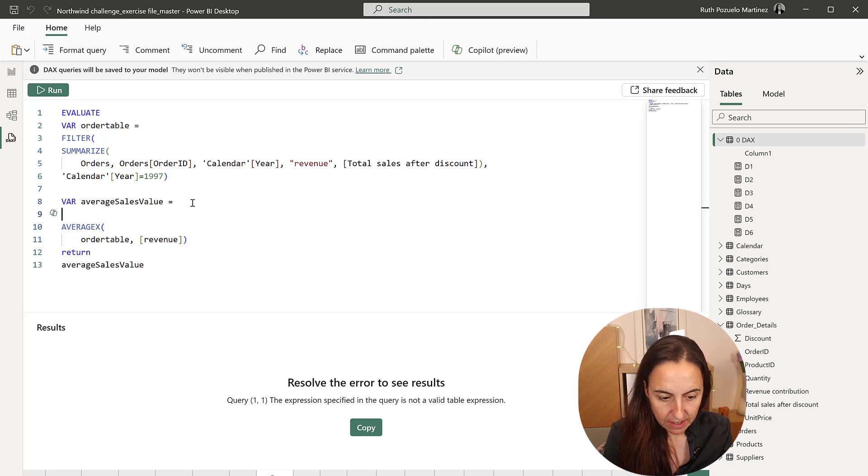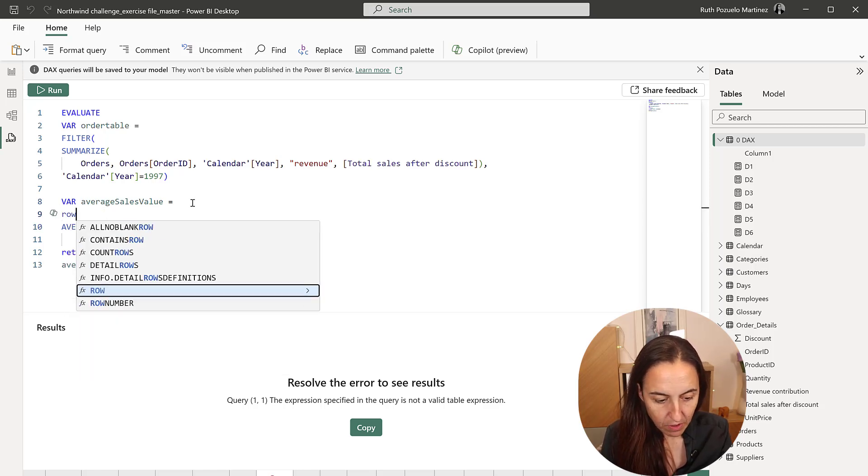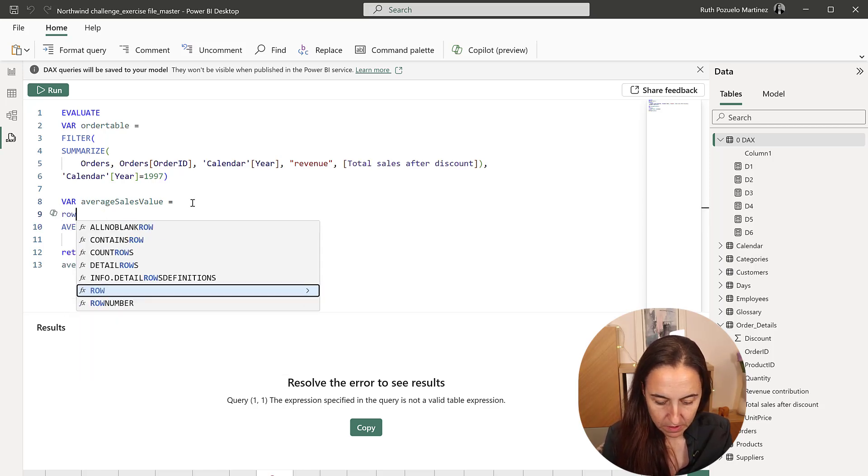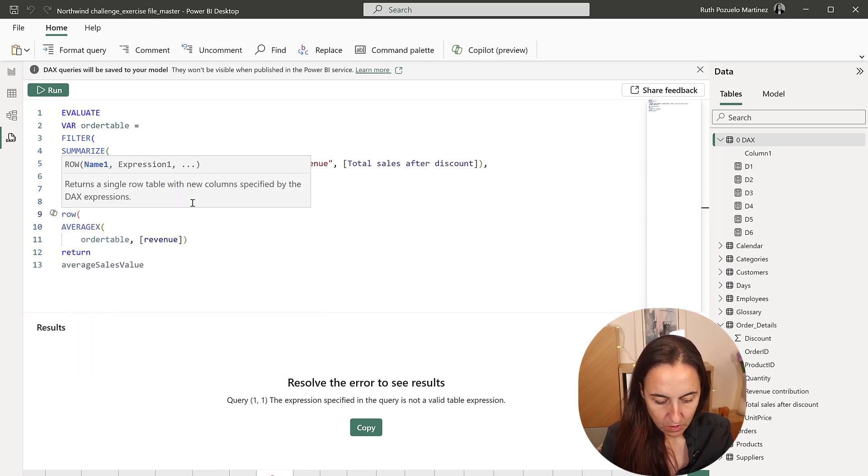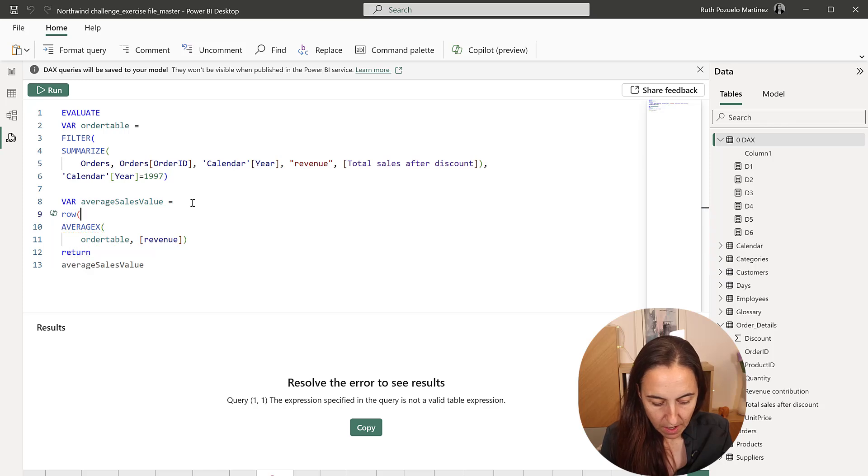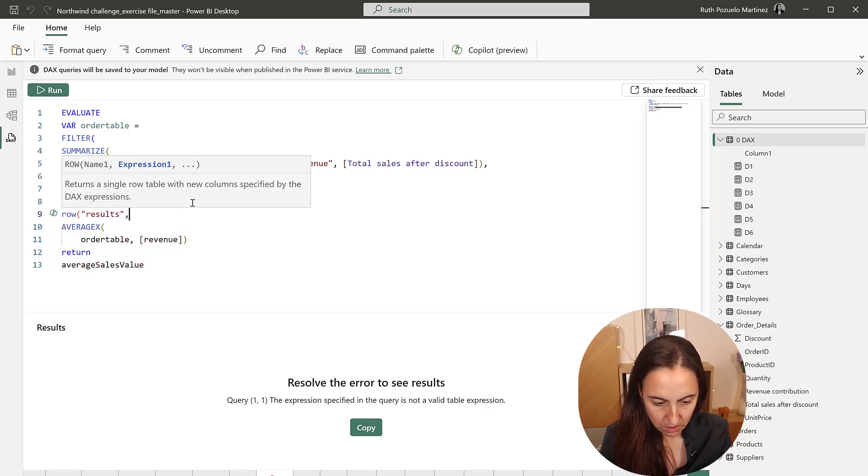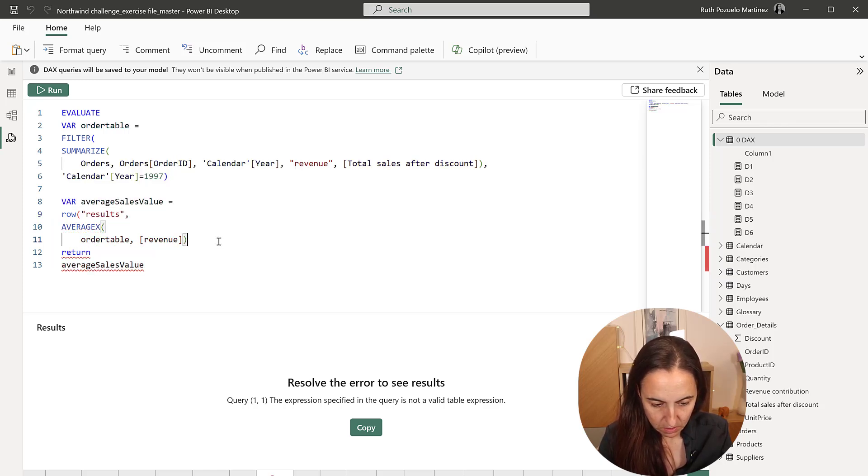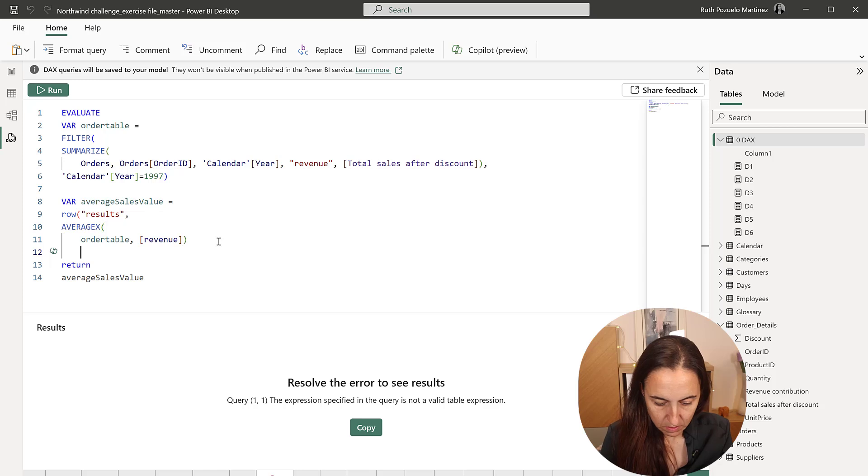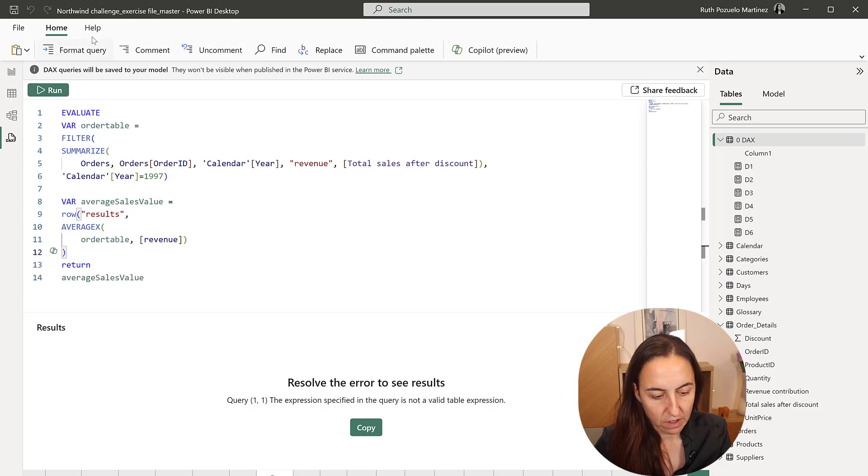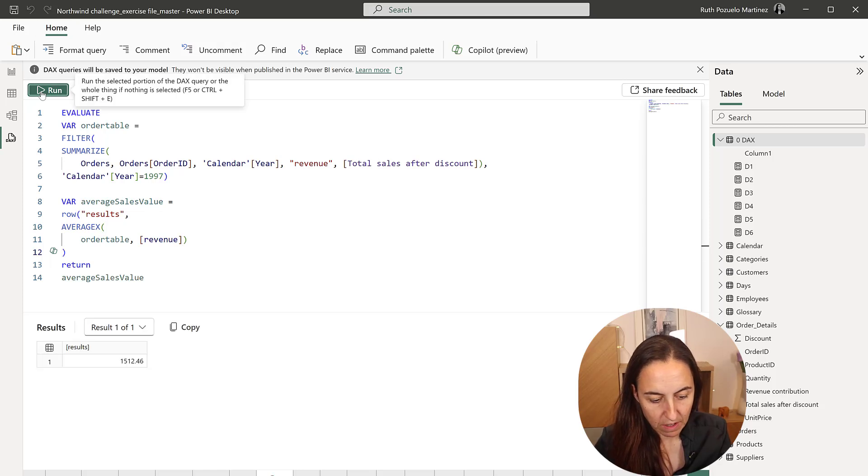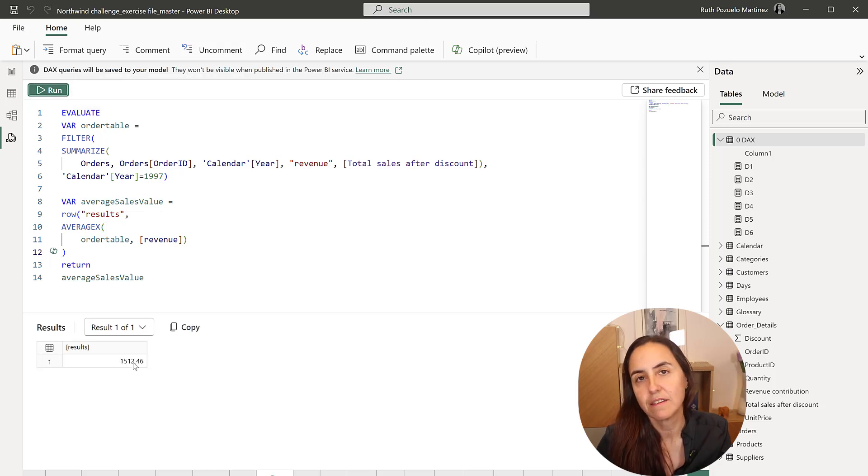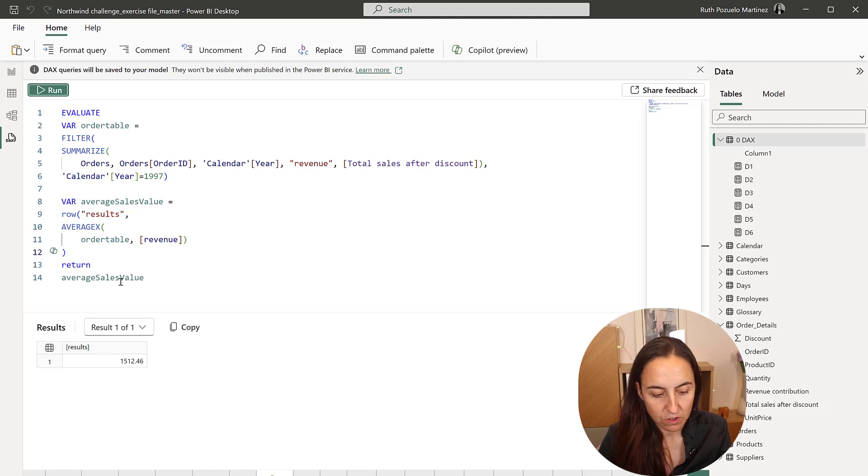And then we're going to do on revenue column. And instead of getting the results in the order table, we're going to get as a result the average sales value. And because it is a number, we need to have row results. Just for now, then we don't need to have it, but just to see. So we get the same as we got with Excel, which is 1512. Lovely.